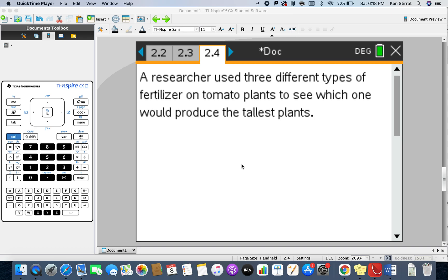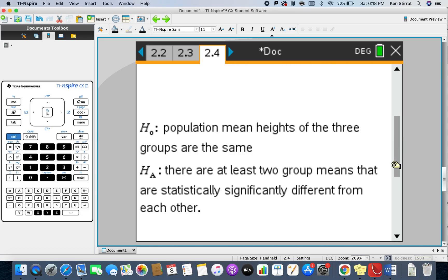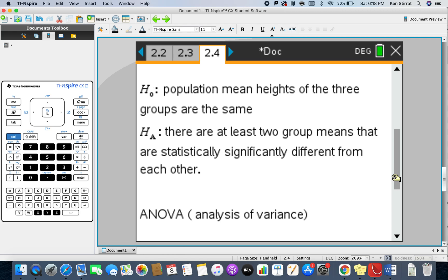The actual test we're going to use here is the ANOVA test, analysis of variance. We're basically going to look at the population mean heights of the three groups. We're going to assume they're the same, so the null hypothesis always assumes that there's no differences in the populations.